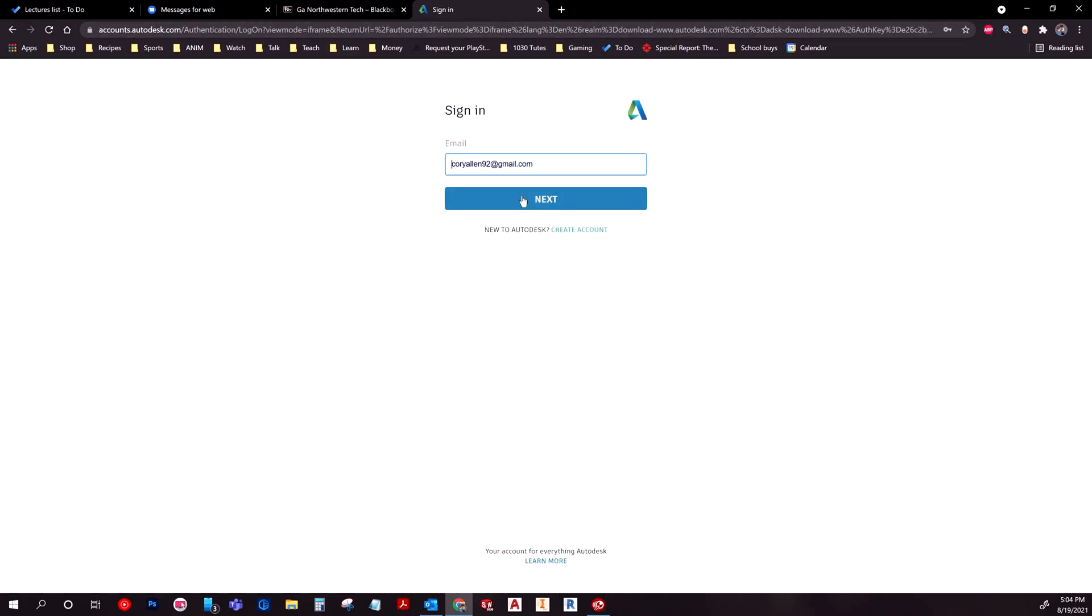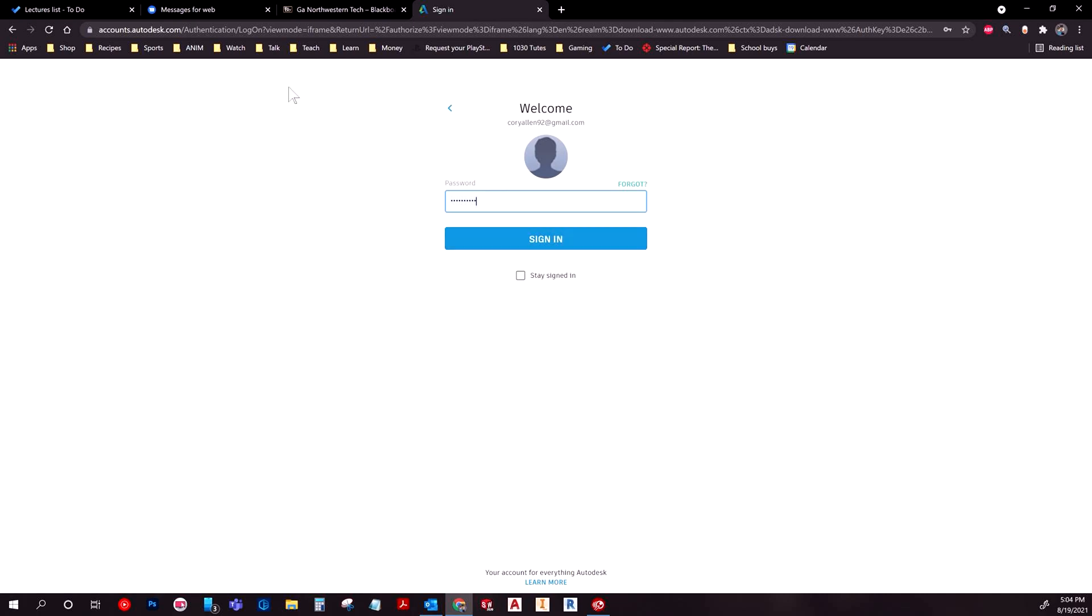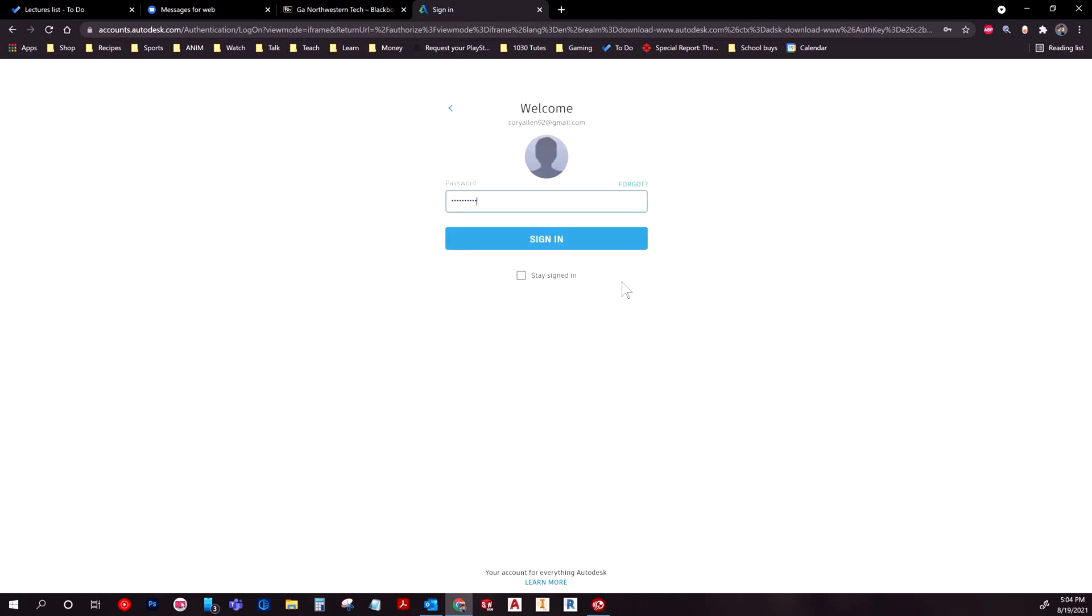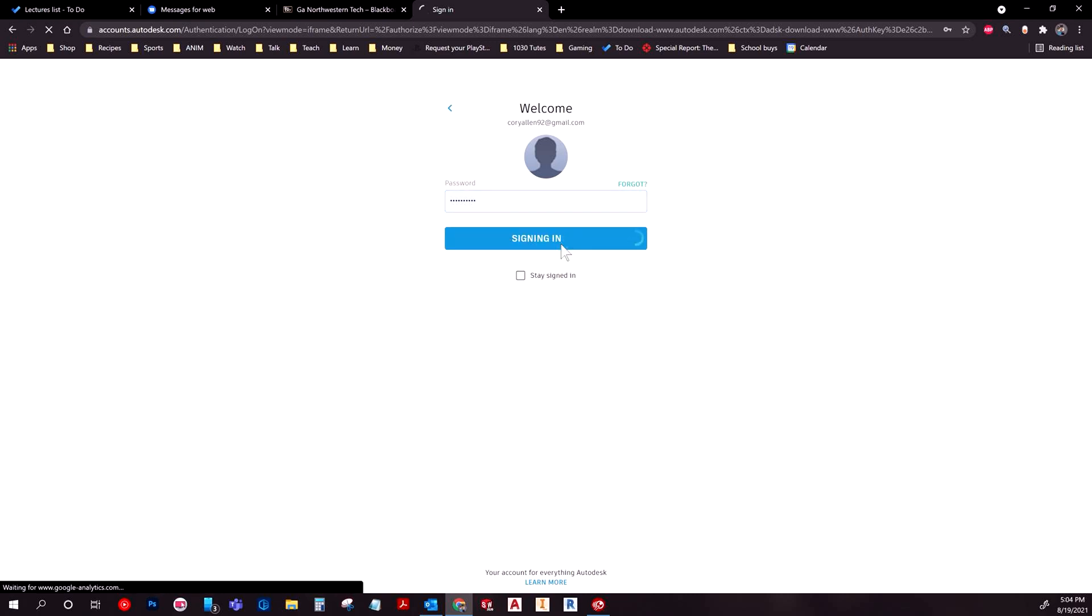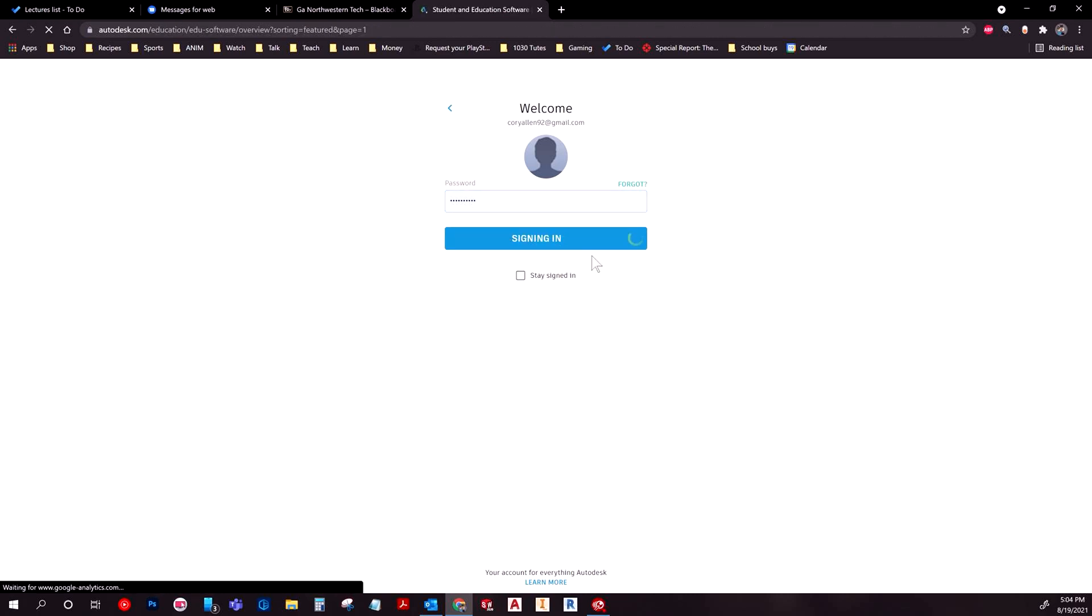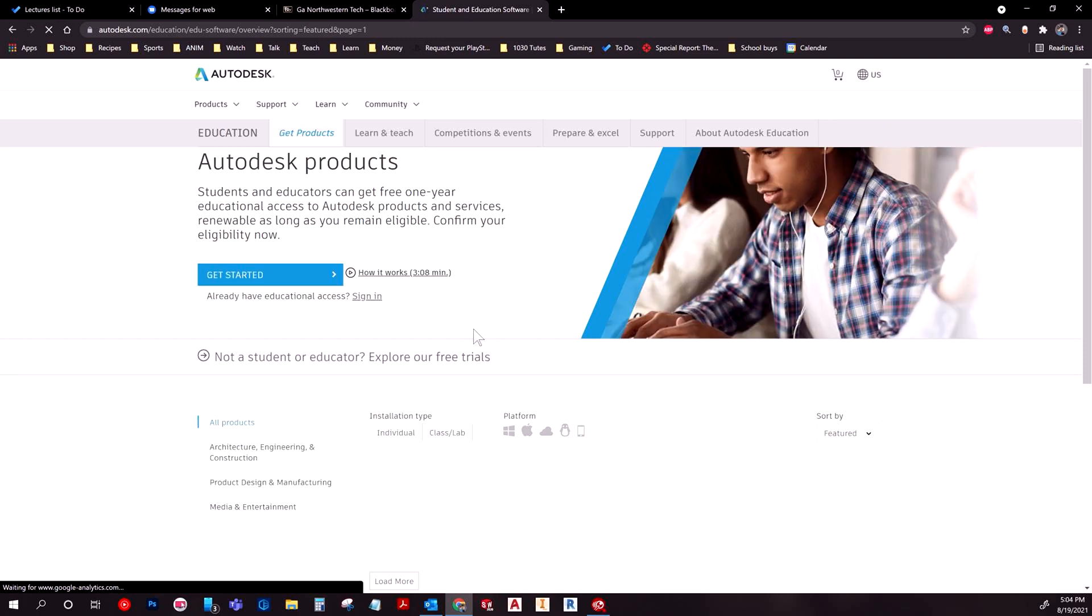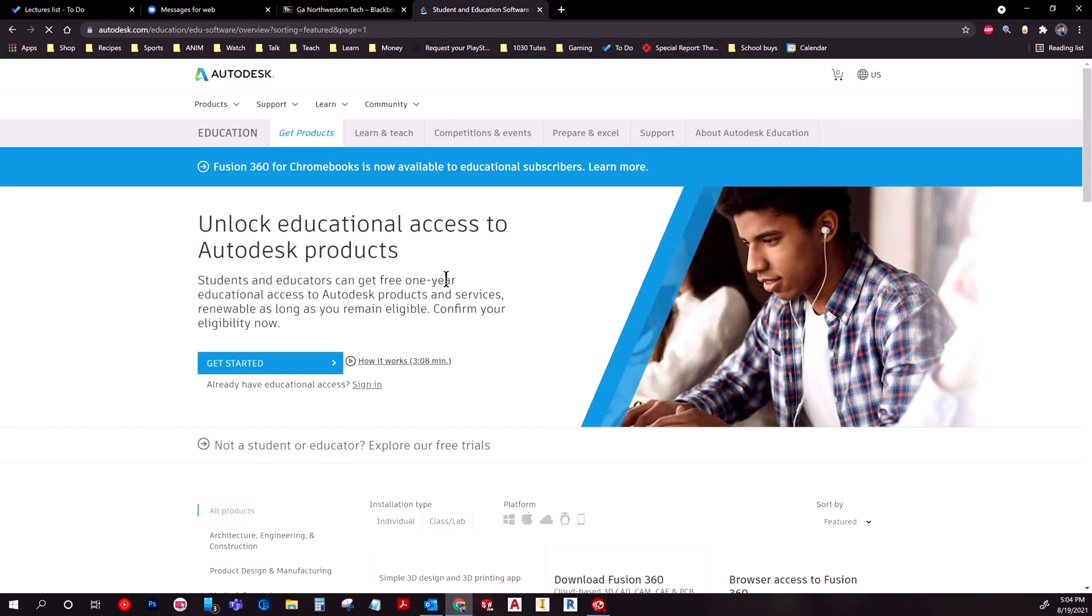Then you would log in with your information. If we go back in the page here, it'll say not new to Autodesk, create an account, so you would go there and create it. Make sure to choose your student email, your credentials provided by the college that you go to or any other platform where you have education being taught.